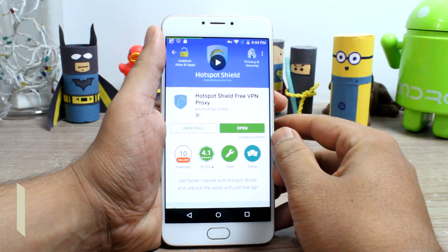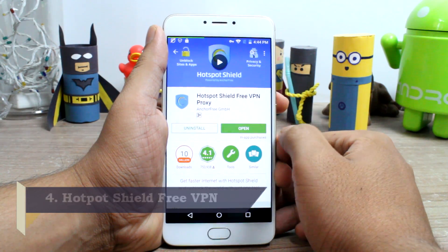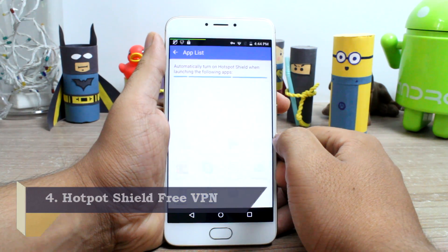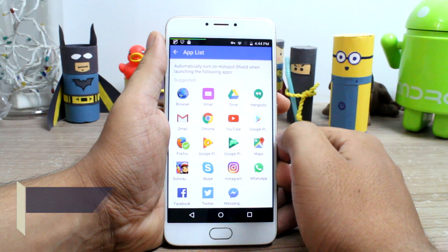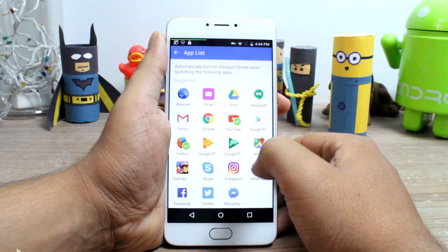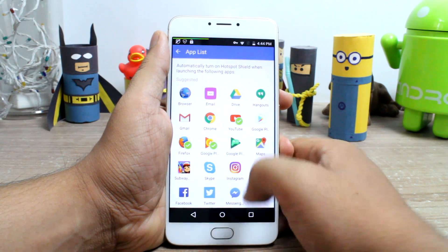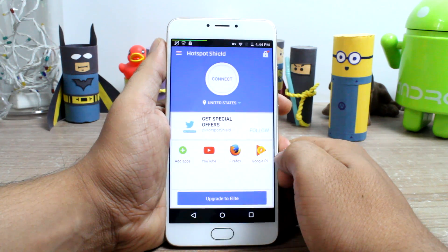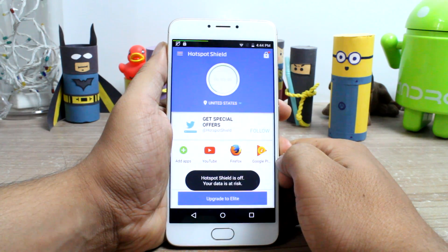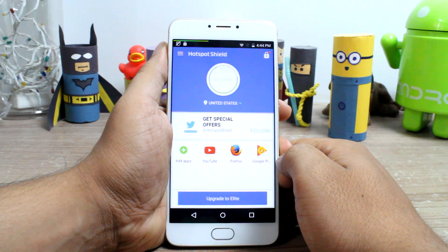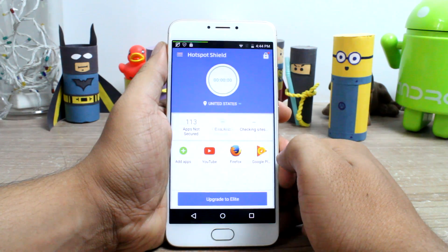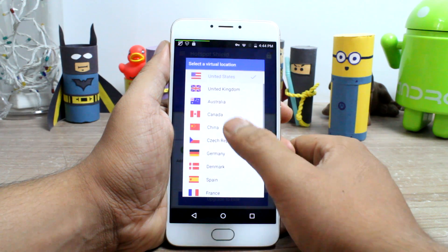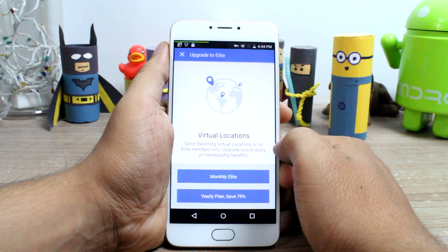Hotspot Shield VPN proxy is at number 4 and unlike other apps, it gives you the power to start the VPN service automatically when a specific app is launched on your Android. So let's say you want to connect to the US server when you are listening to music on Spotify — this is your app. This is part of the overall VPN service that it provides, and Hotspot Shield also provides some security and privacy benefits.